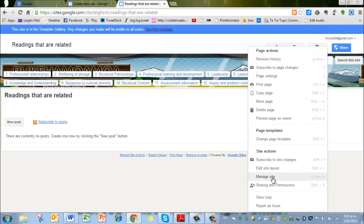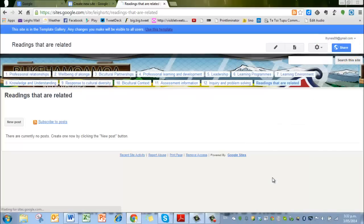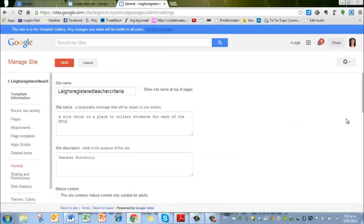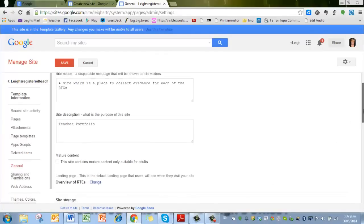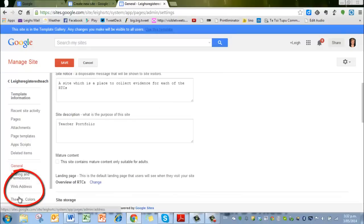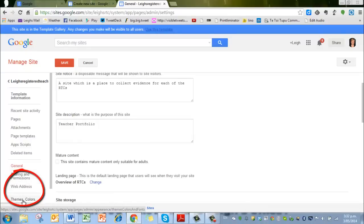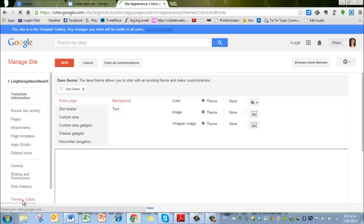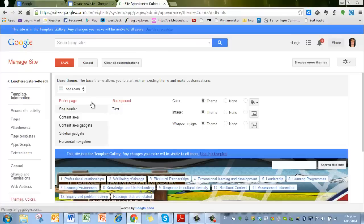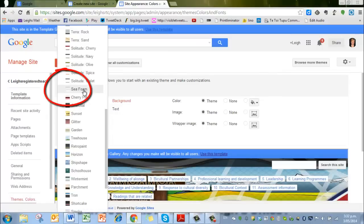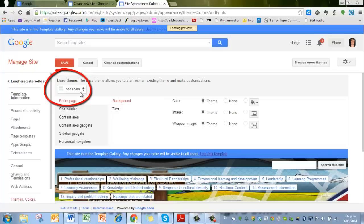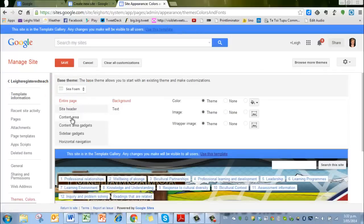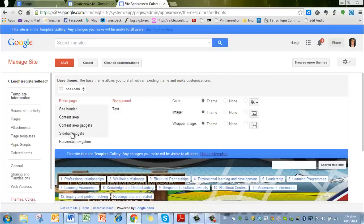Now if you scroll right down underneath themes and colors, you can click on there. Now I've got a theme called seafoam in there, but you can change that. There's lots of different themes if you want to. For each thing—the site header, the content area, the content area gadgets, the sidebar gadgets, the horizontal navigation—you can change the color, the background, all sorts of things.